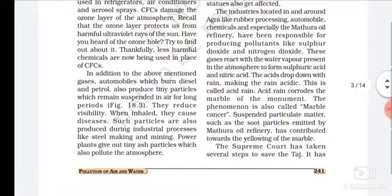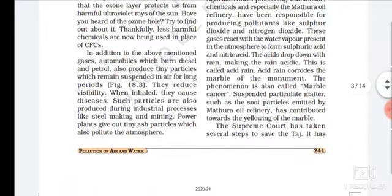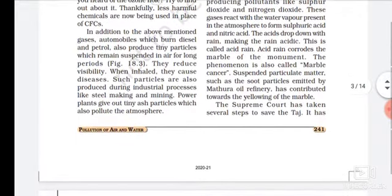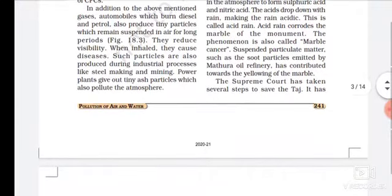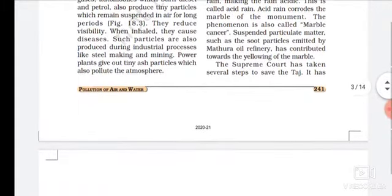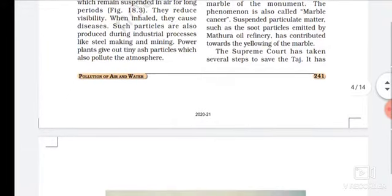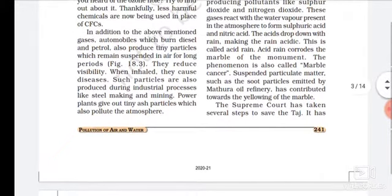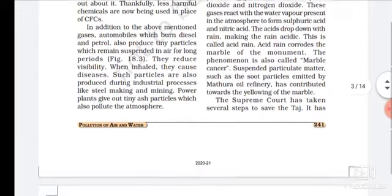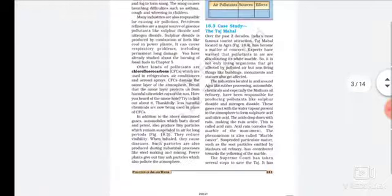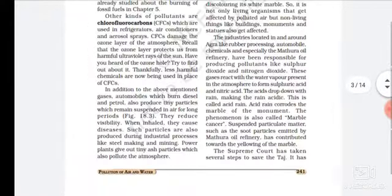In addition to the gases mentioned, automobiles burning diesel and petrol also produce tiny particles which remain suspended in the air for a long period, as shown in figure 18.3. These reduce visibility and when inhaled can cause diseases. Such particles are also produced during industrial processes like steel making and mining. Power plants also give out tiny particles which pollute the atmosphere.